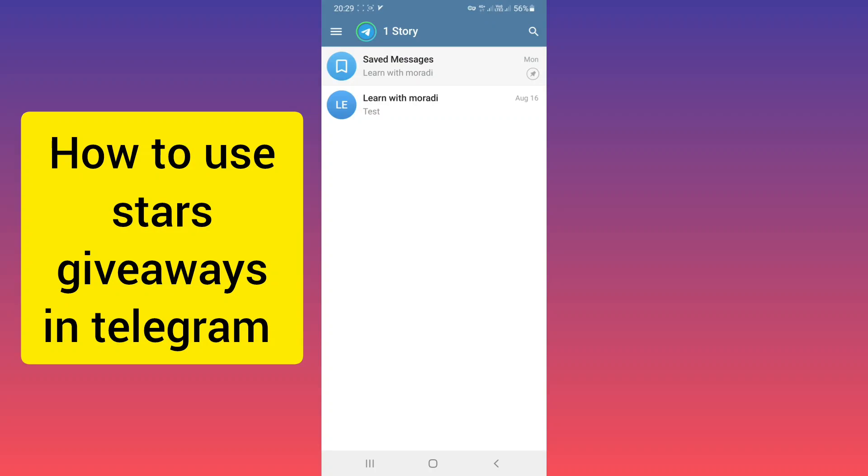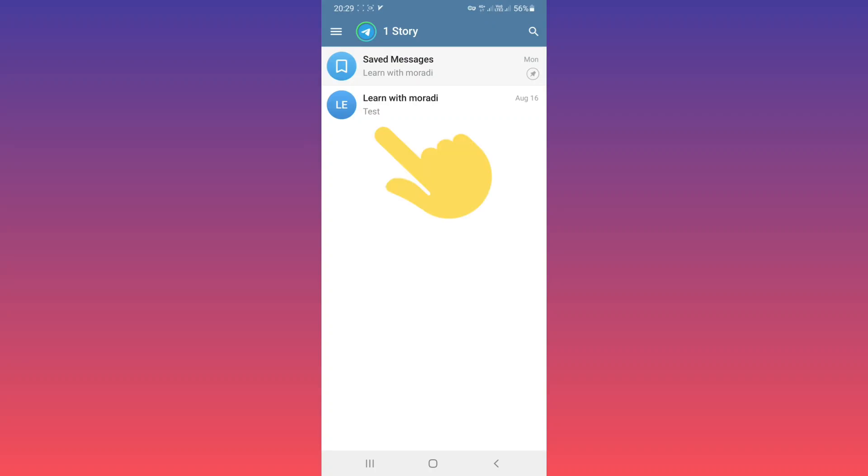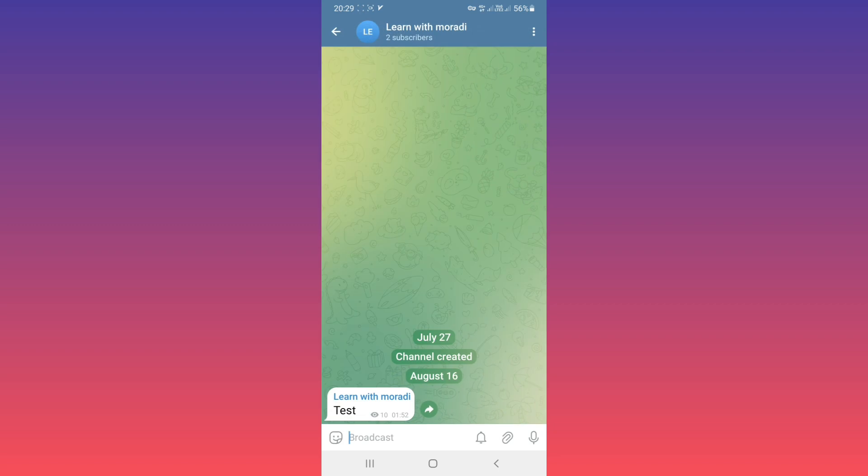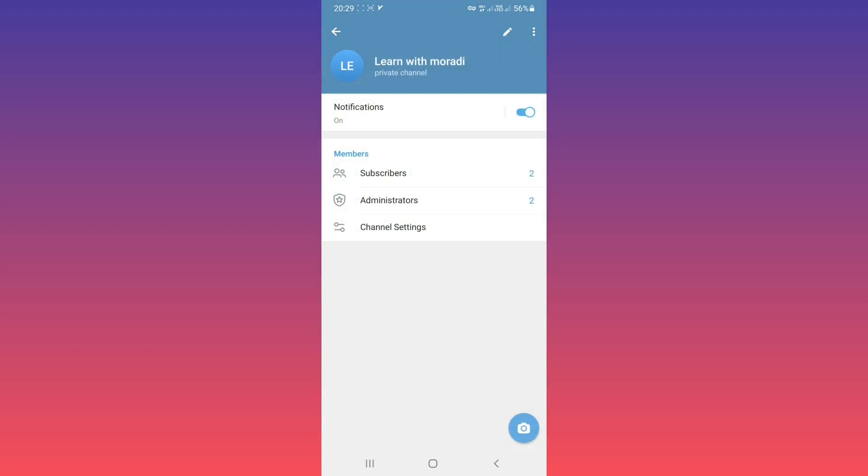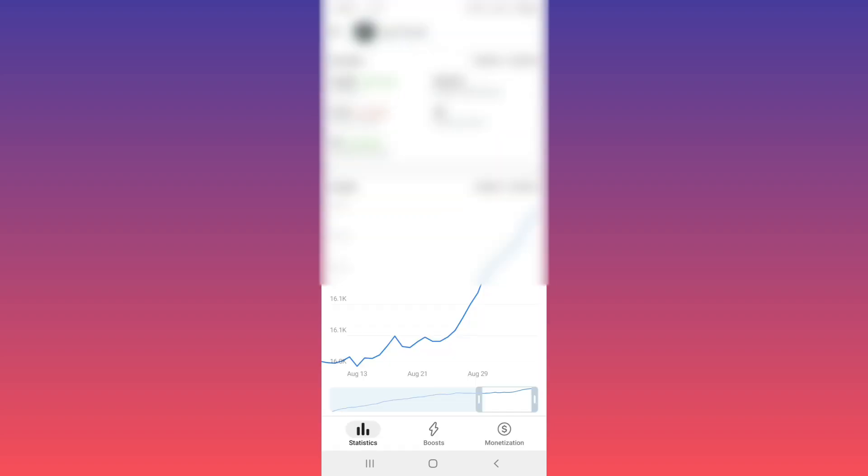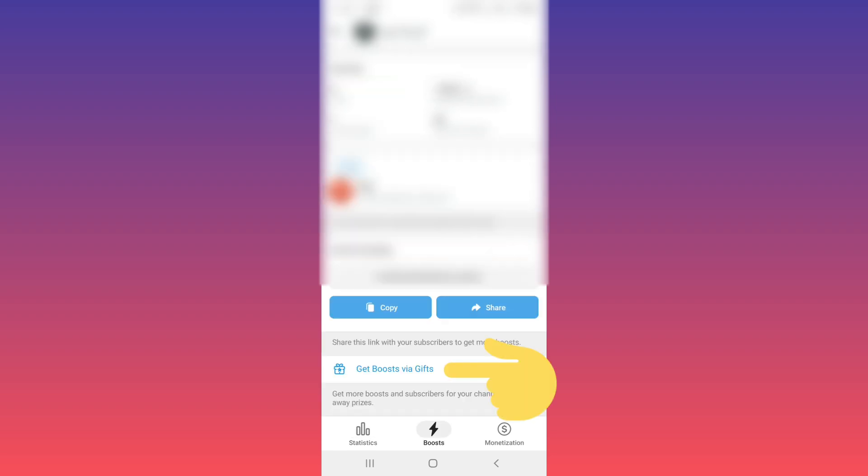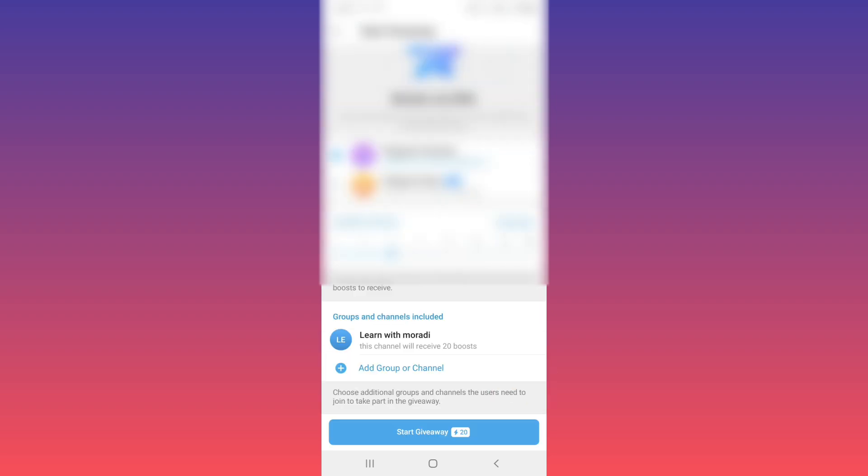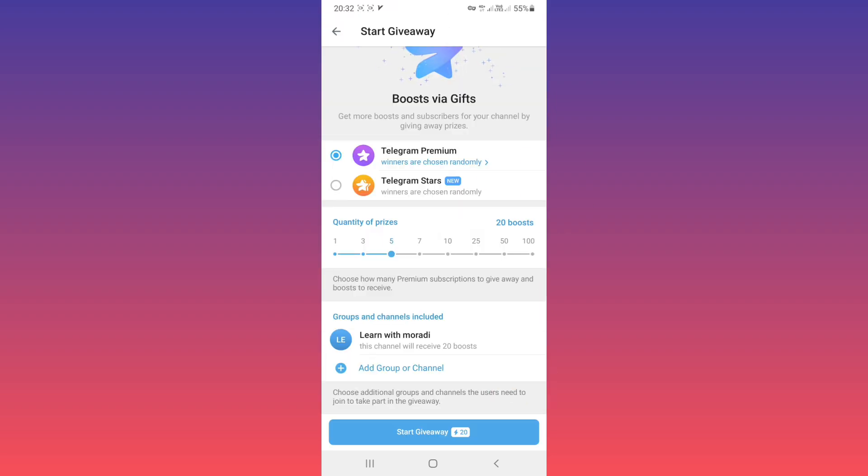Hello everyone. First, update your Telegram and open your channel. On the top, tap on your channel name, tap on the three dots, tap on Statistics, tap on Boosts, now tap on Get Boosts via Gifts. In this page,